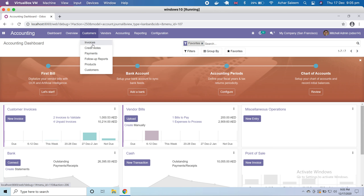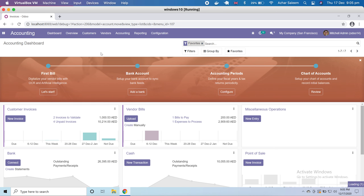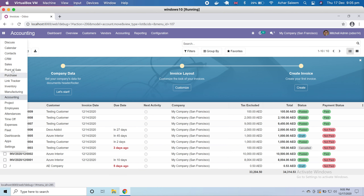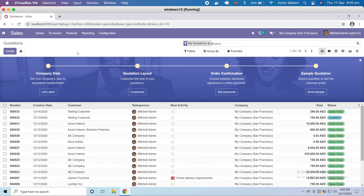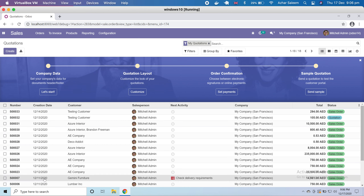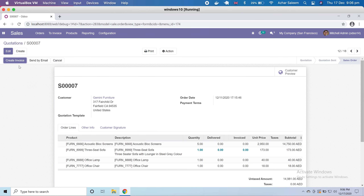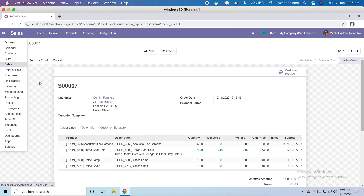Under customers, we have invoices. We already discussed and generated invoices from our sales module, but we can also make invoices from here against a customer. To show you once more, if we open sales and open a sale order, you can see there is a 'Create Invoice' option — it's the same in the accounting module under customers.